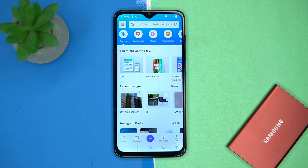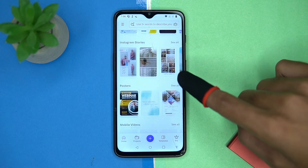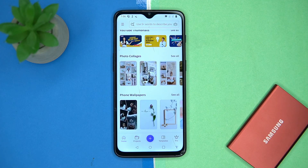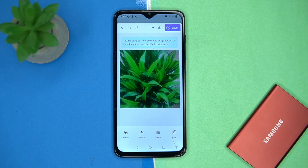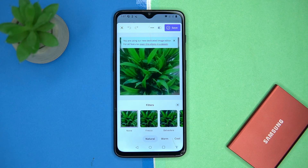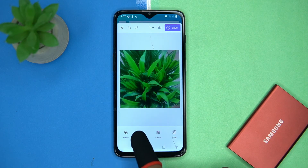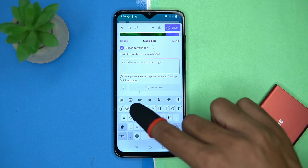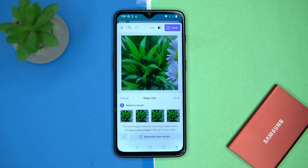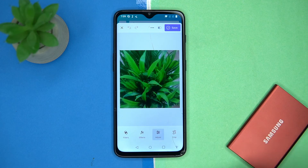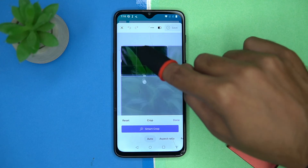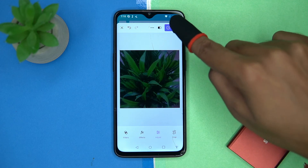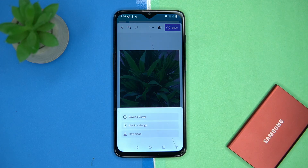Last one is Canva — best overall. Along with image editing, you can do attractive things like creating social media posts, stories, logos, posters, and much more. Tap on the plus button, select the image from your media, then tap on the edit option. Now you have full access for editing — set filters, apply effects, make adjustments, and crop the image. After all done, you can save it or use it in a design. If you like it, check out the link in the description box.